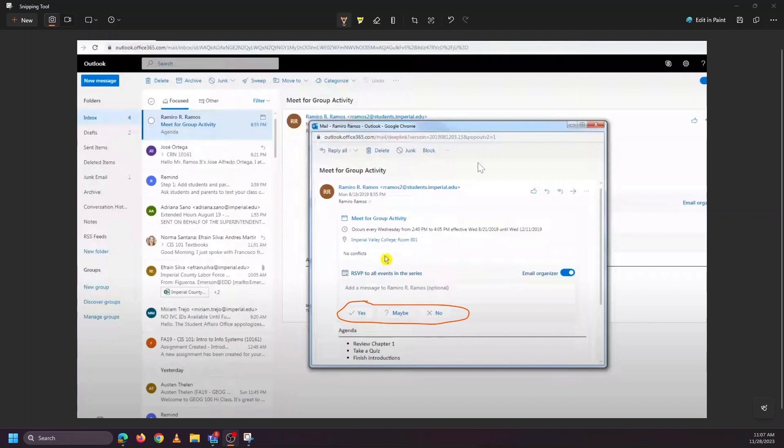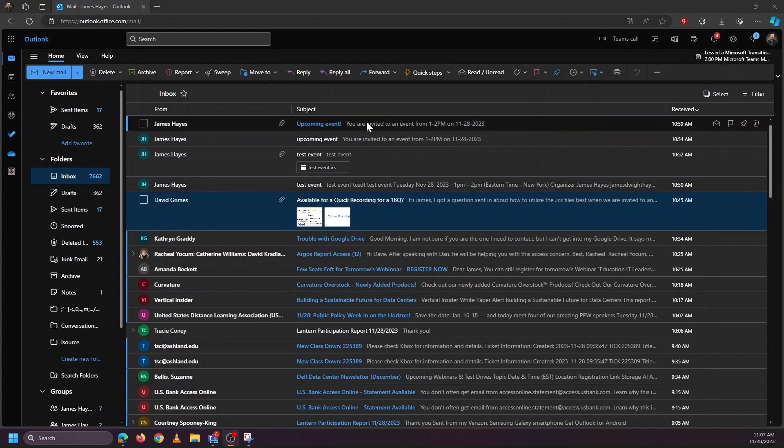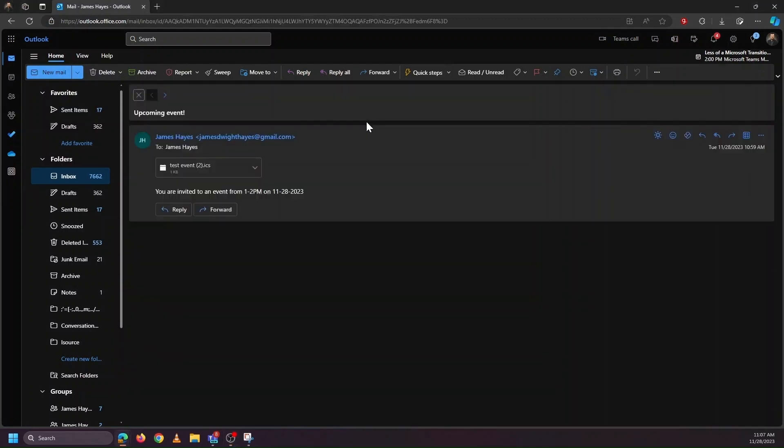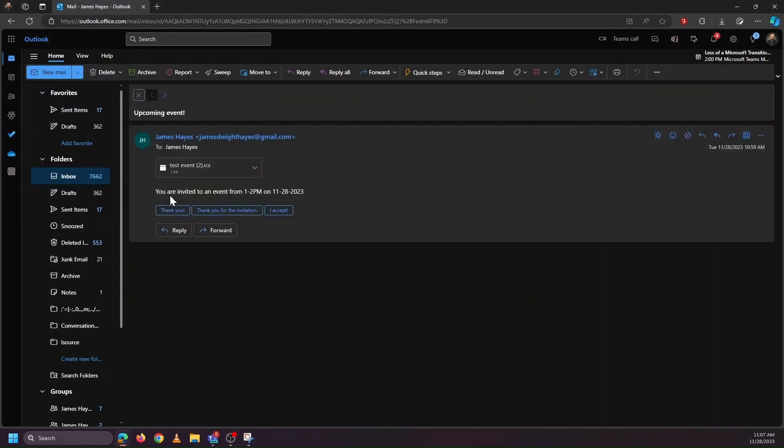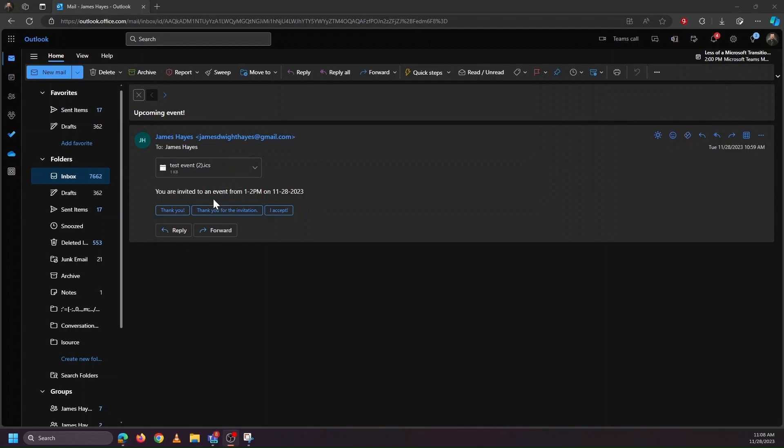But sometimes you'll get an invite to a meeting that looks a little different, and it may look something like this, where it says you've been invited to an event from 1 to 2 p.m., and it's showing an ICS file. What this probably means is the person who's sending this invite is using Google, which uses the ICS style of calendar invites, or some third-party service. So we're stuck with the question: how do we add this event to our calendar?